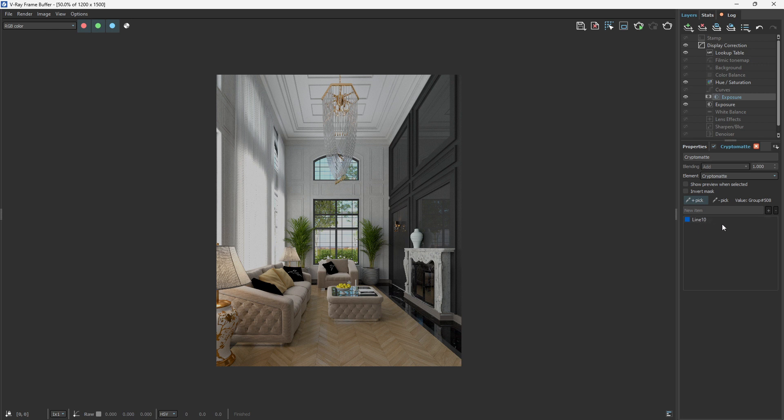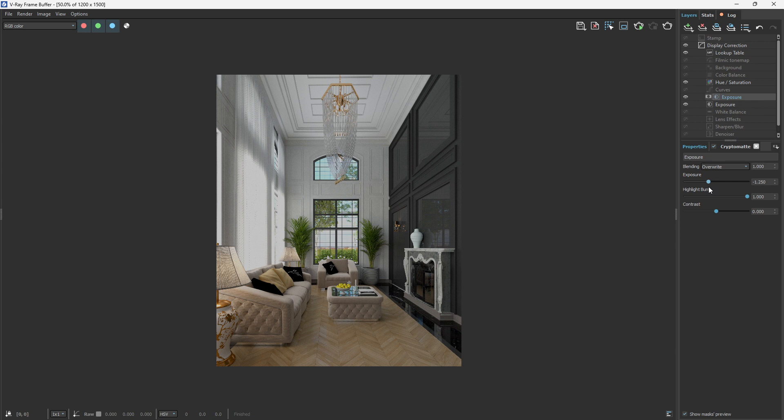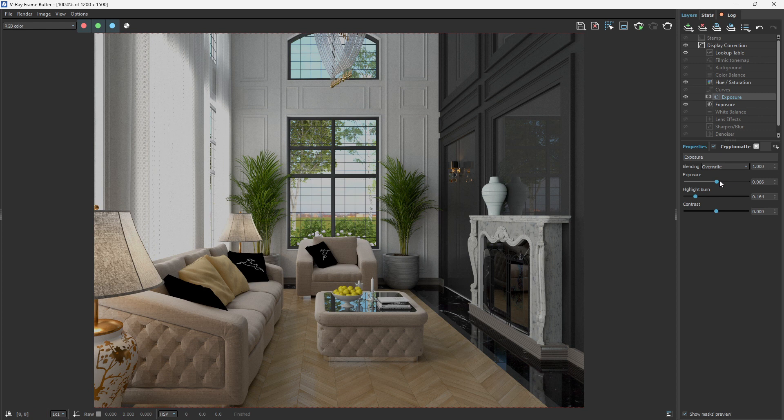Once I click on that, you see it has the name of the component appeared here. Now we have a new item that is called Line 10. So if I come to the property here, I can easily adjust the exposure just for this. Can you see how magical this is? It's just affecting only that. I just want this to be a little darker. And you can see now it's not as exposed as we have it here.